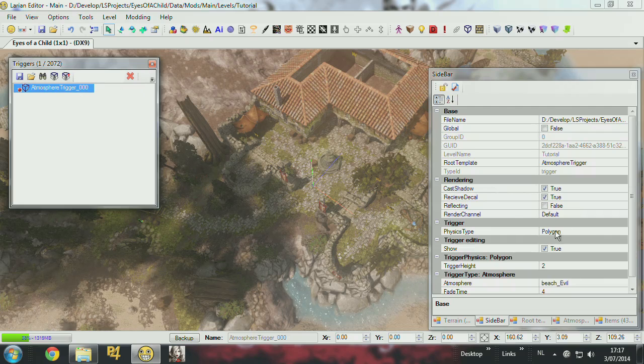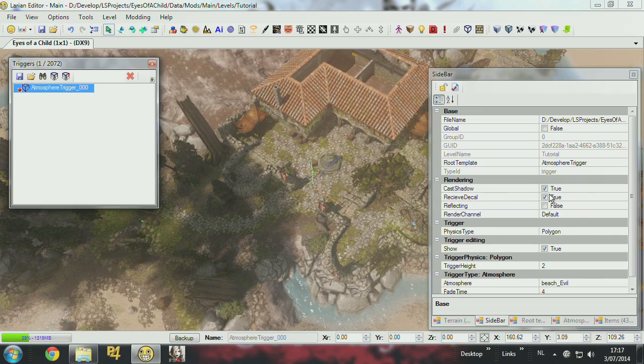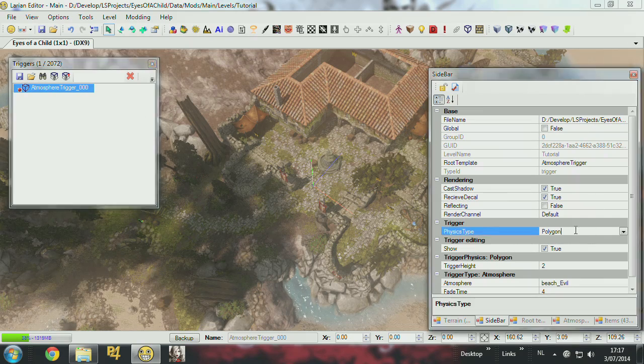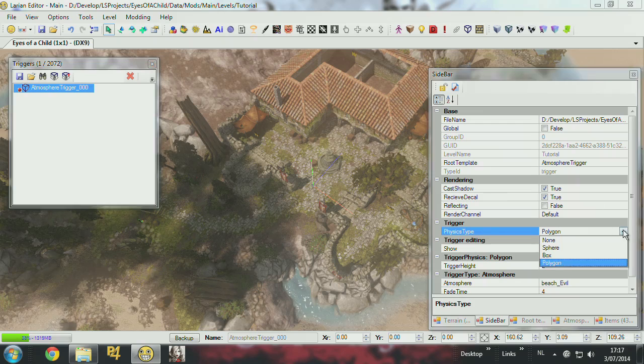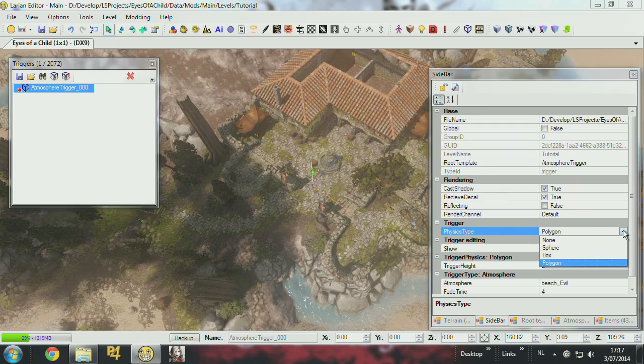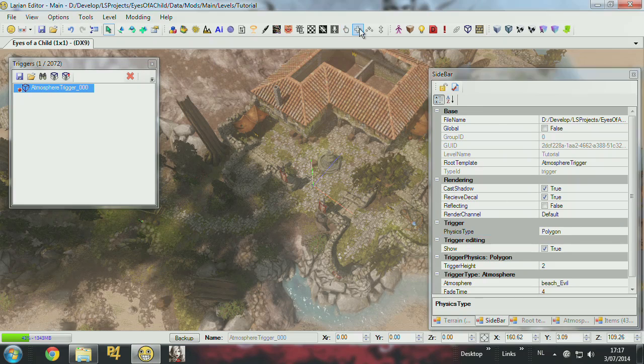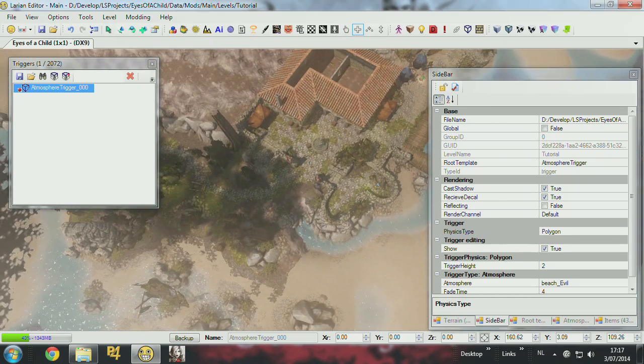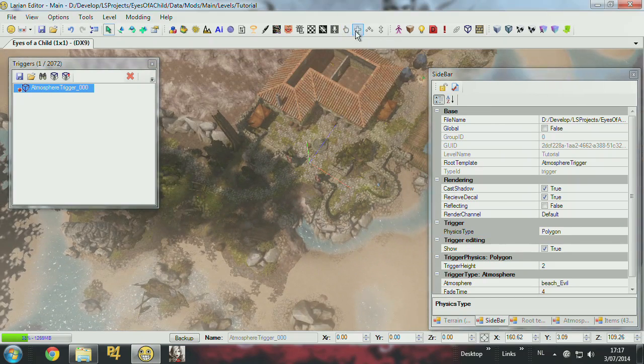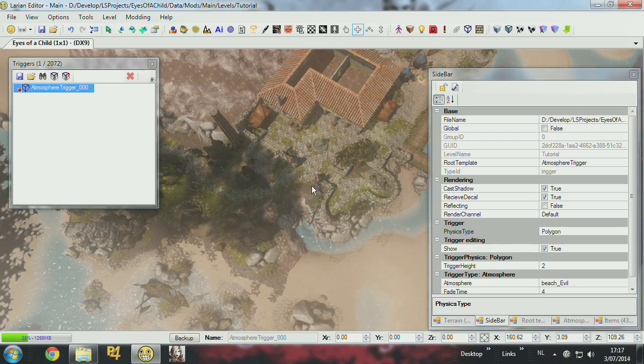And then I set the physics type of the trigger. It's now set to polygon, but you can change it to box, sphere, or nothing. So what you can do is now put it to polygon, and then you have some tools up here. You press the plus, and now it's going to create a trigger.